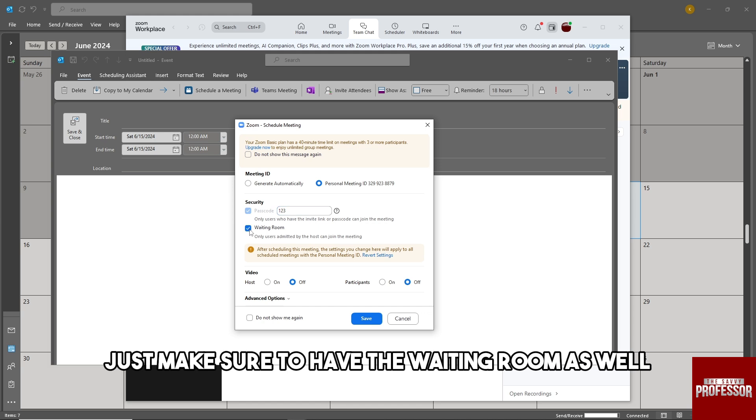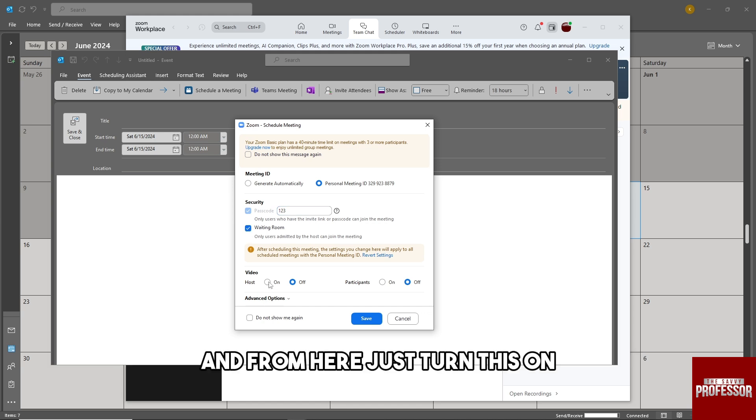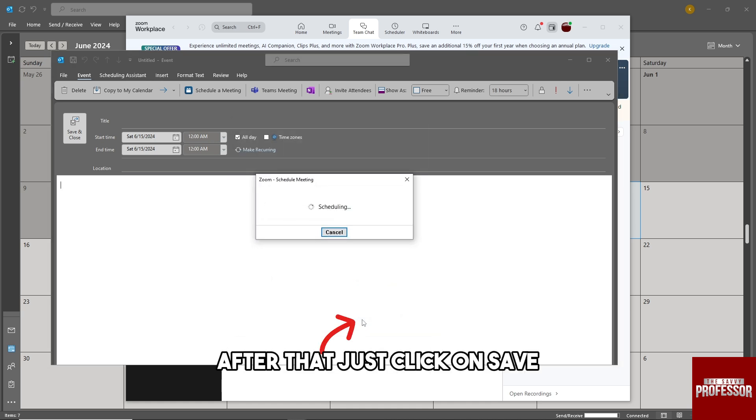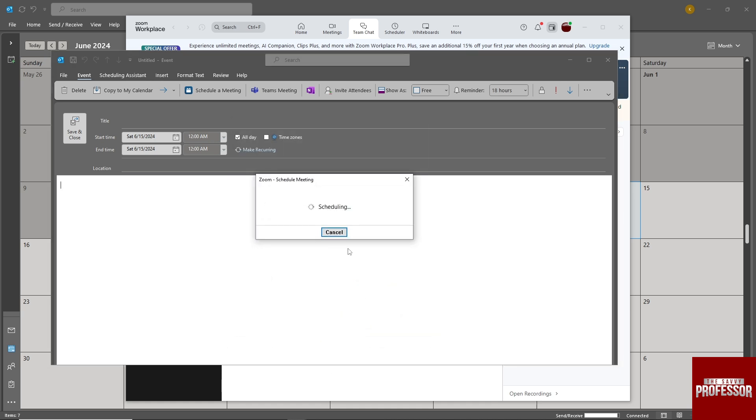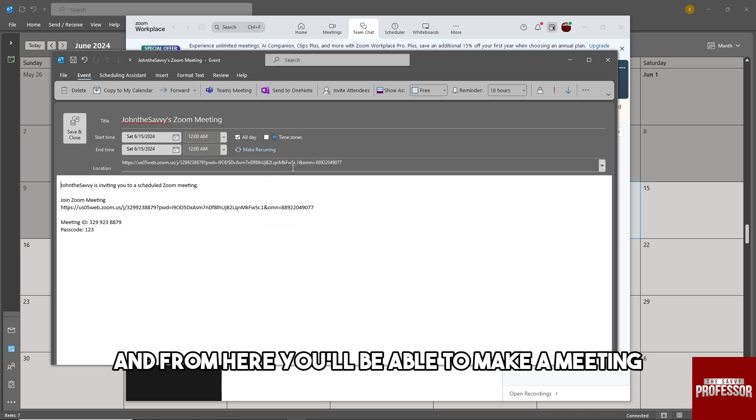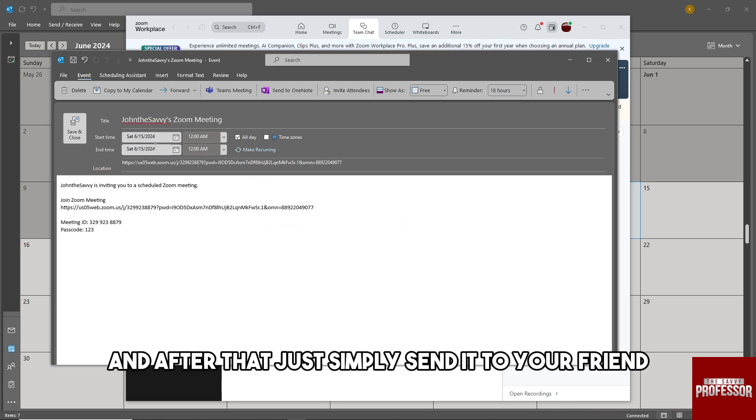Just make sure to have the waiting room as well. From here, turn this on, then click on save. From here you'll be able to make a meeting and send it to your friend.